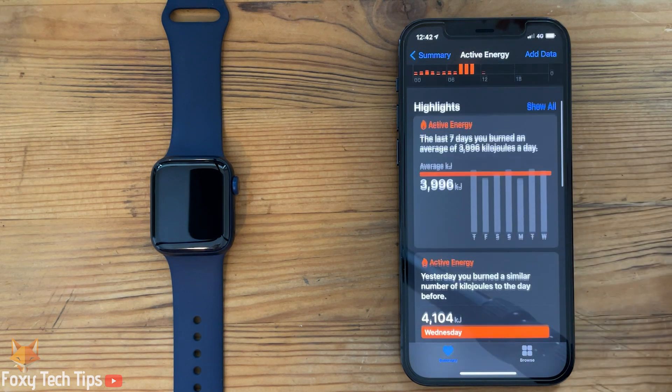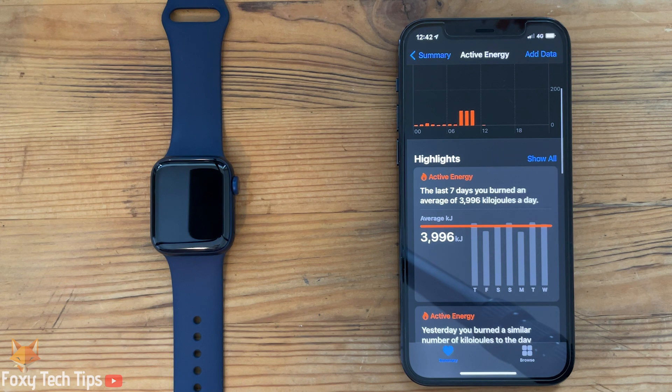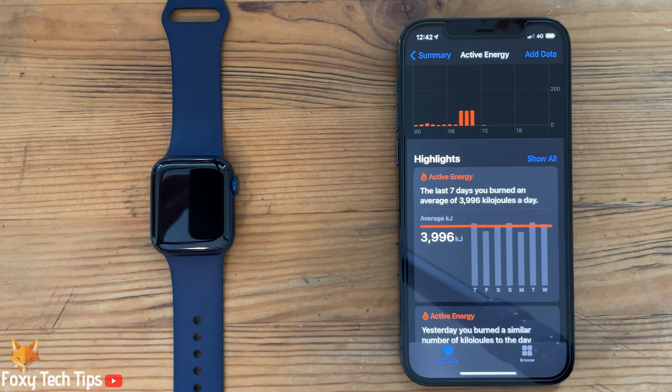When you record workouts or look at your previous energy expenditure, everything will now have updated to the unit you changed to.